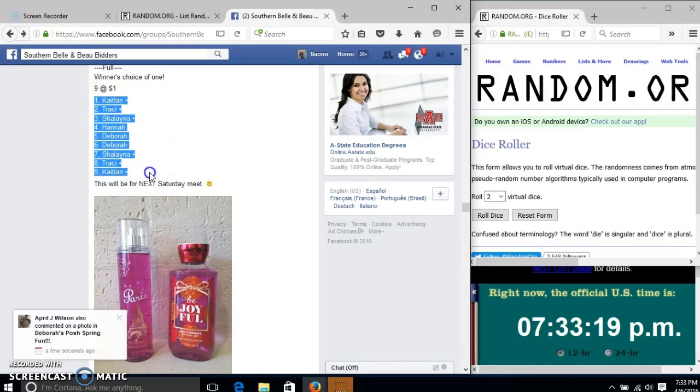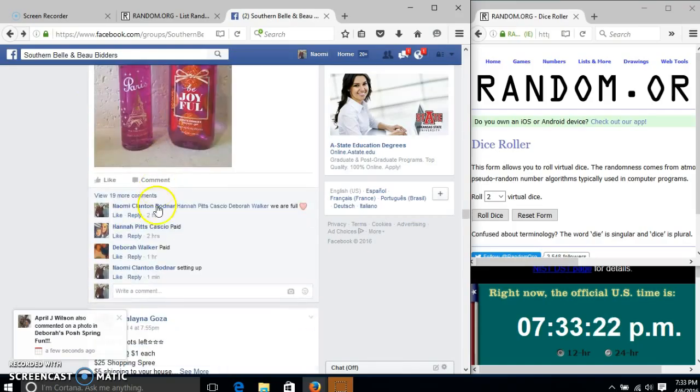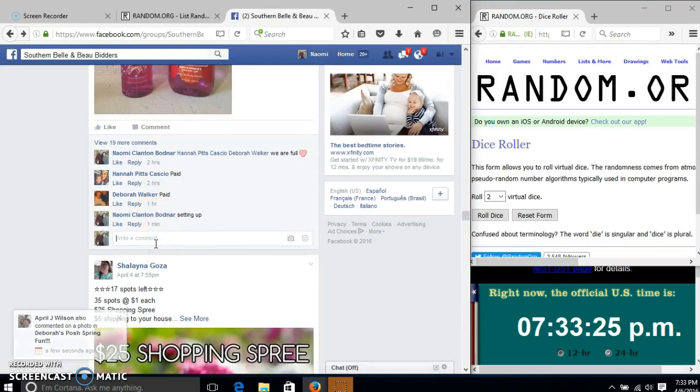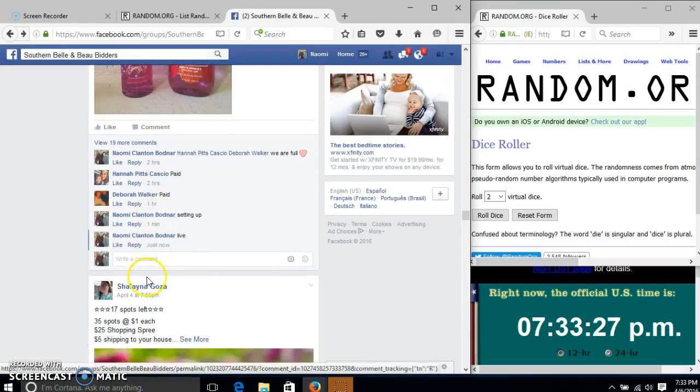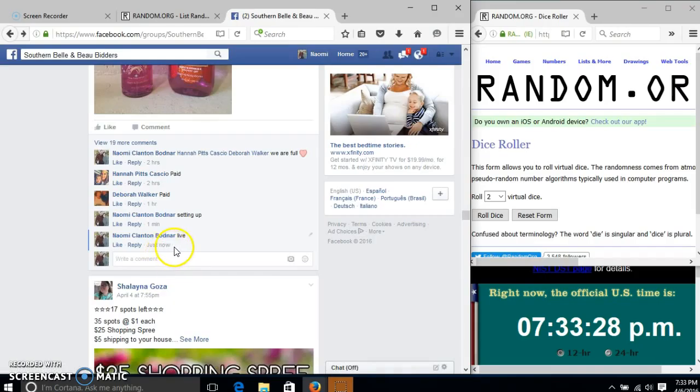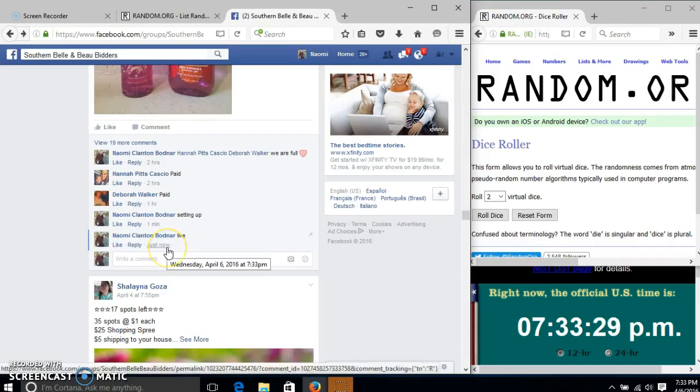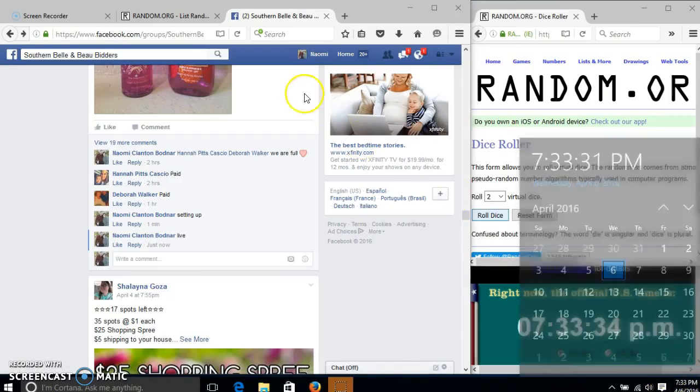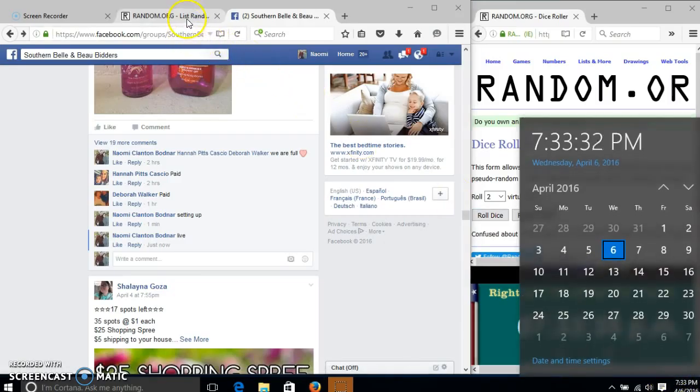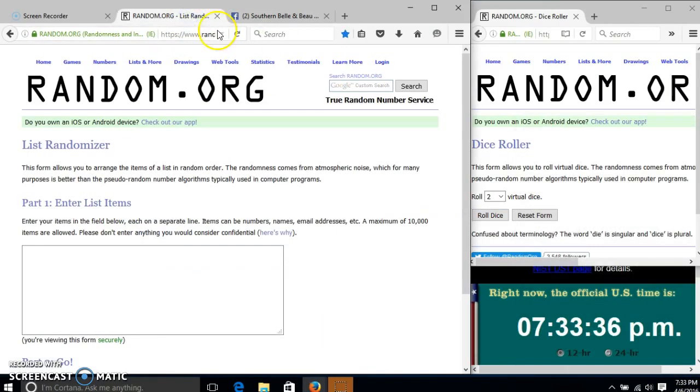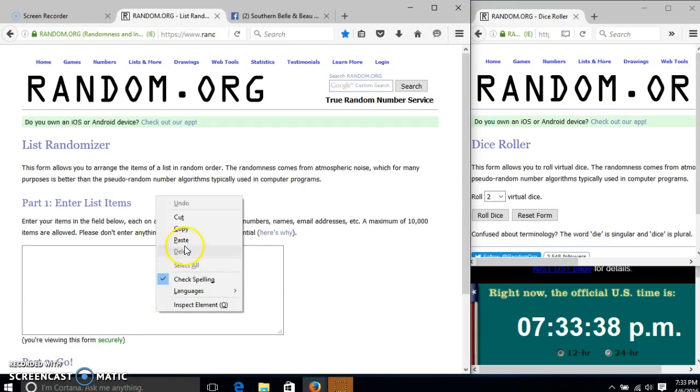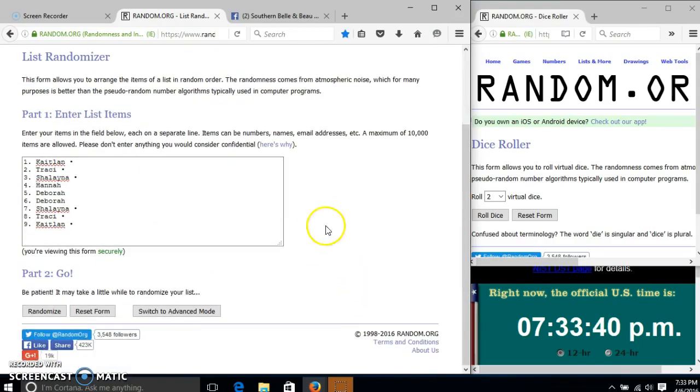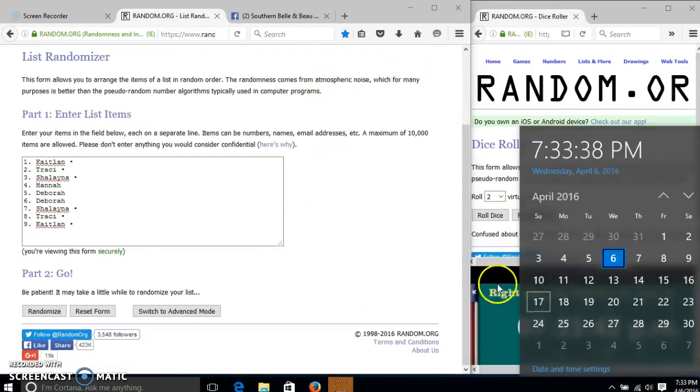We'll copy our list. Go live at 7:33. We'll paste our list. It is 7:33.